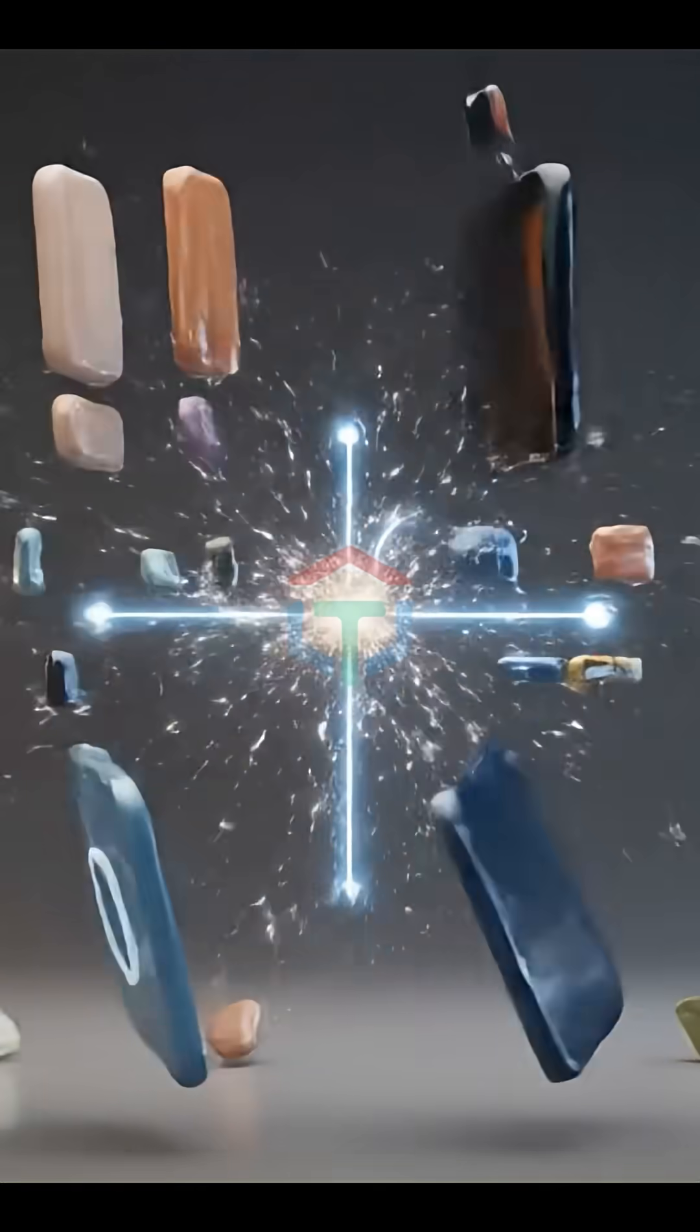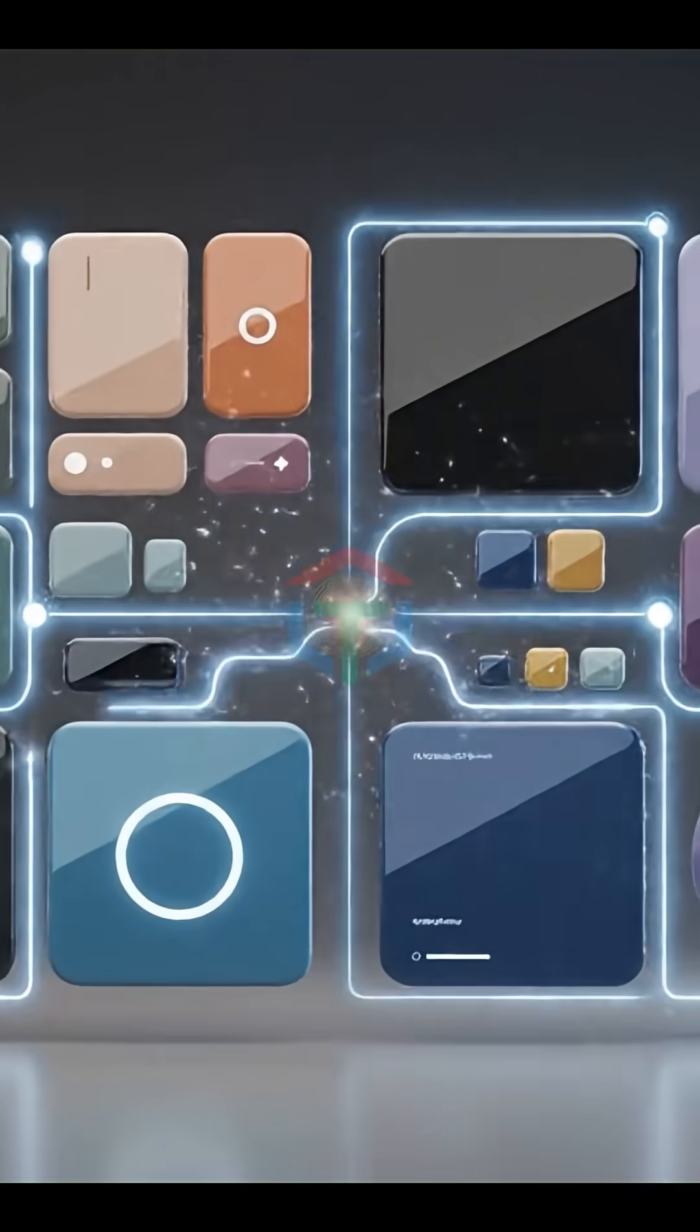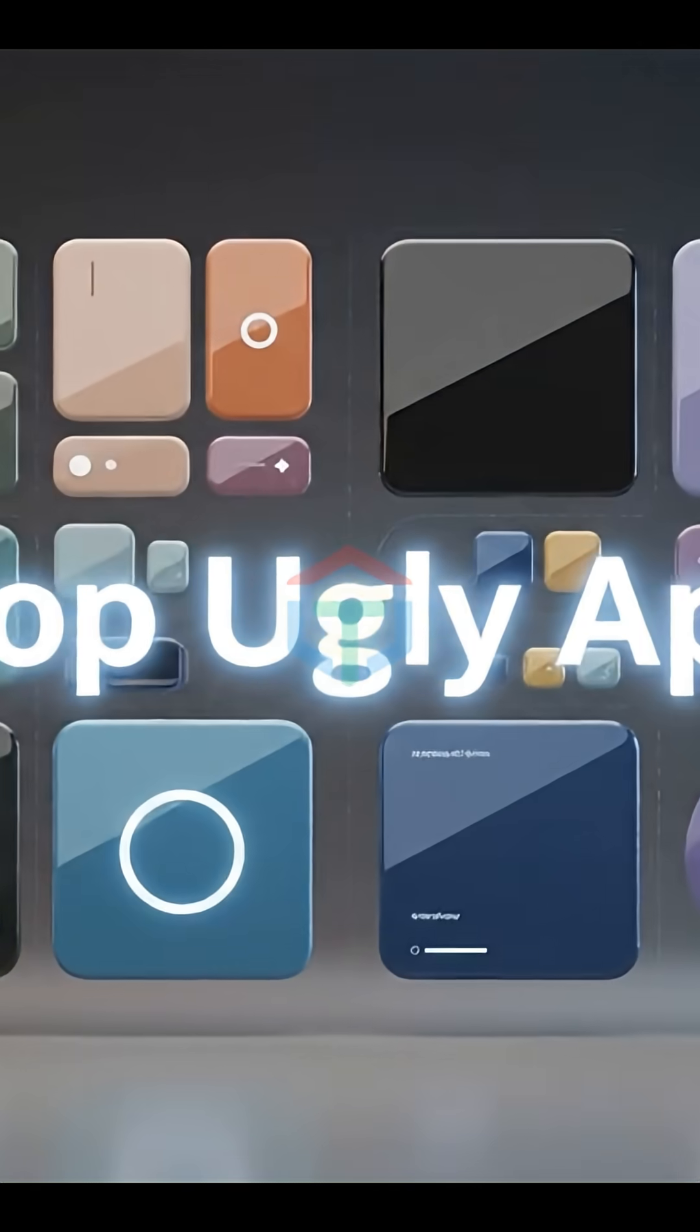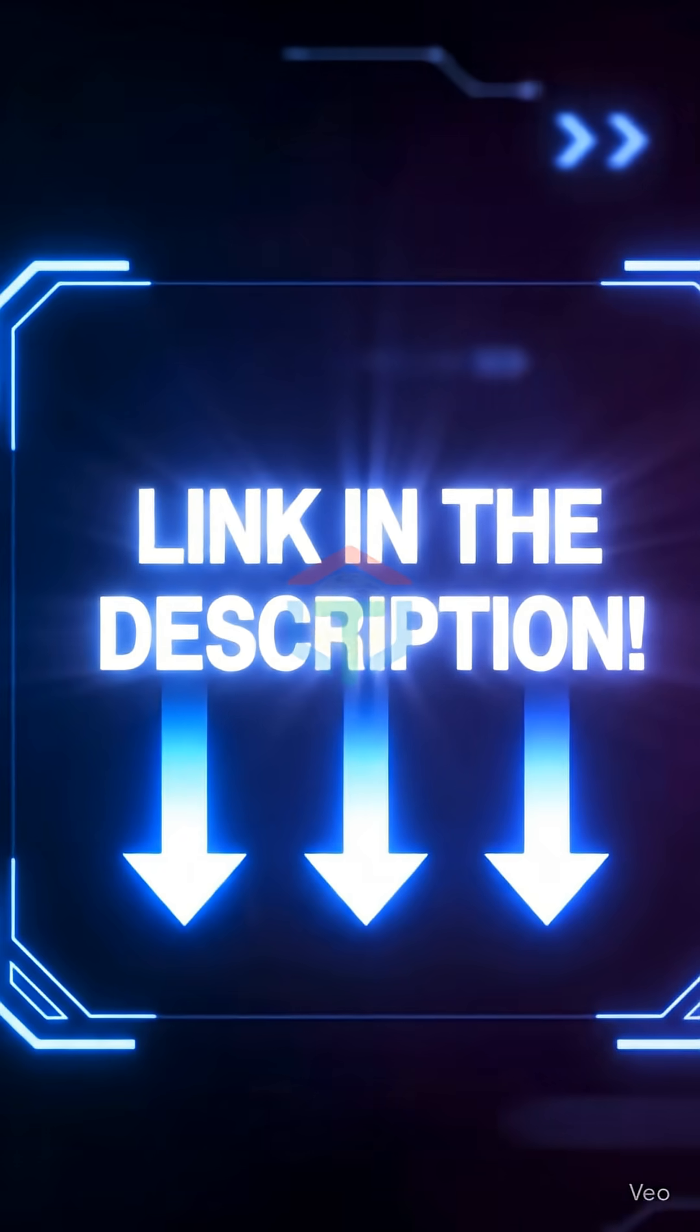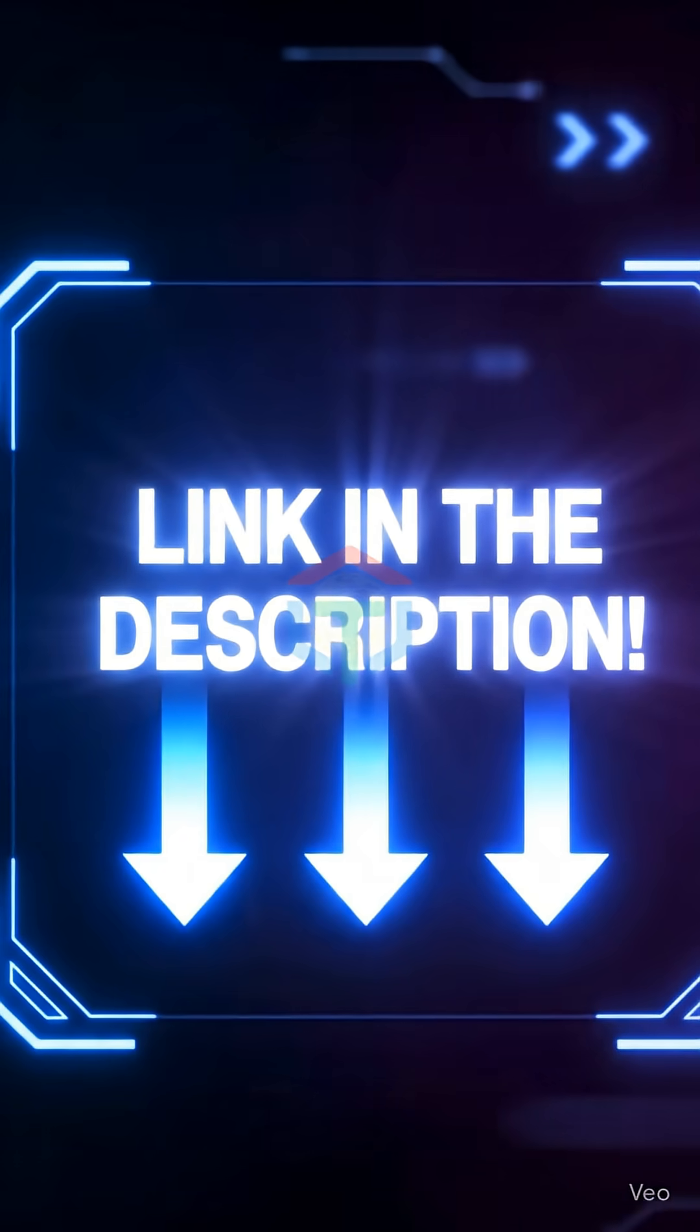Watch the full tutorial. Link in my description.